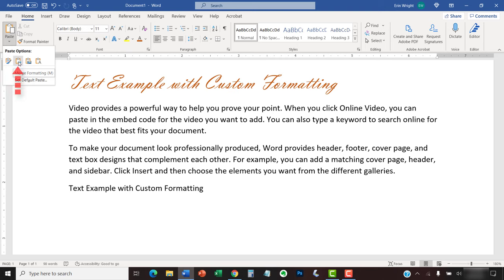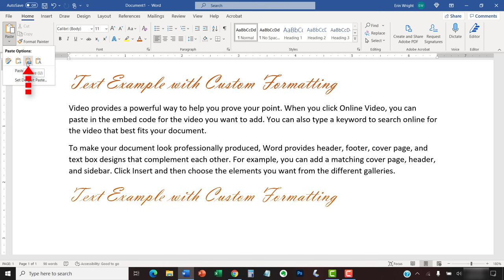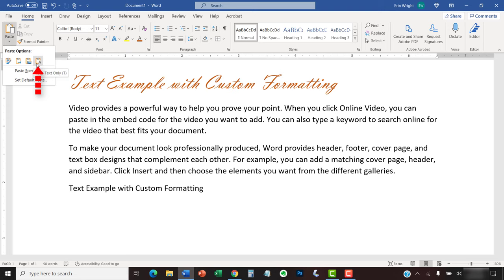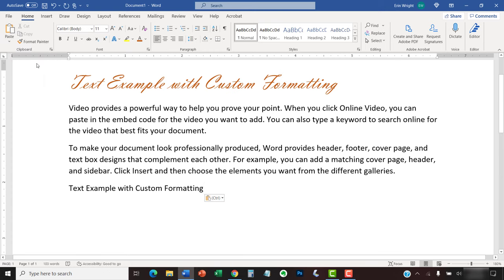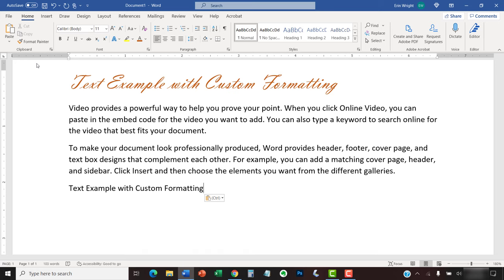Merge Formatting changes the formatting of the pasted text to match the formatting of the new location. After making your selection, the text or image should be pasted into the new location in your document.